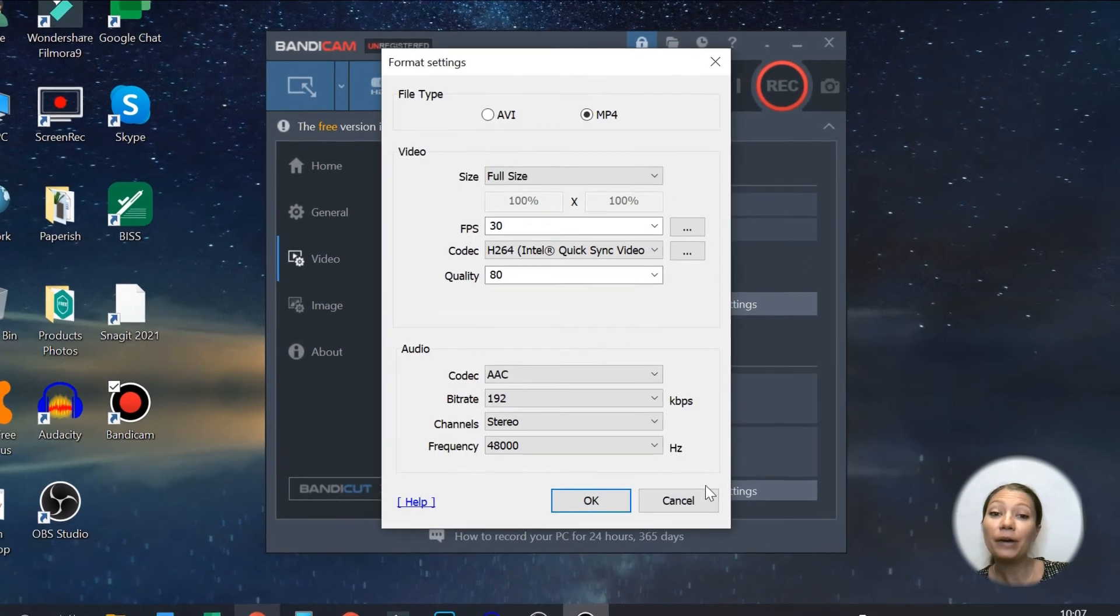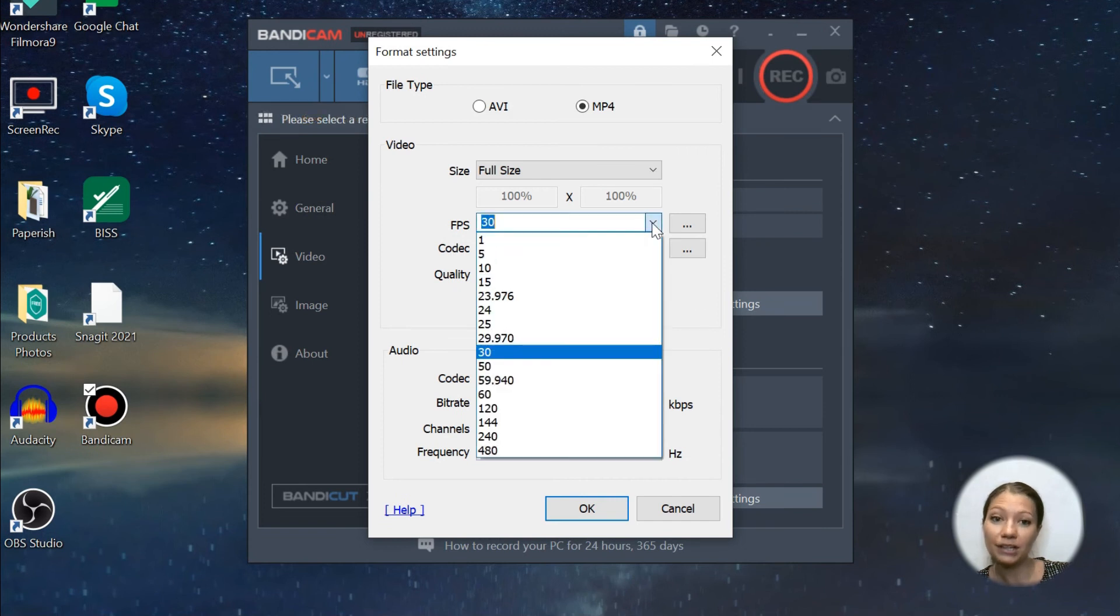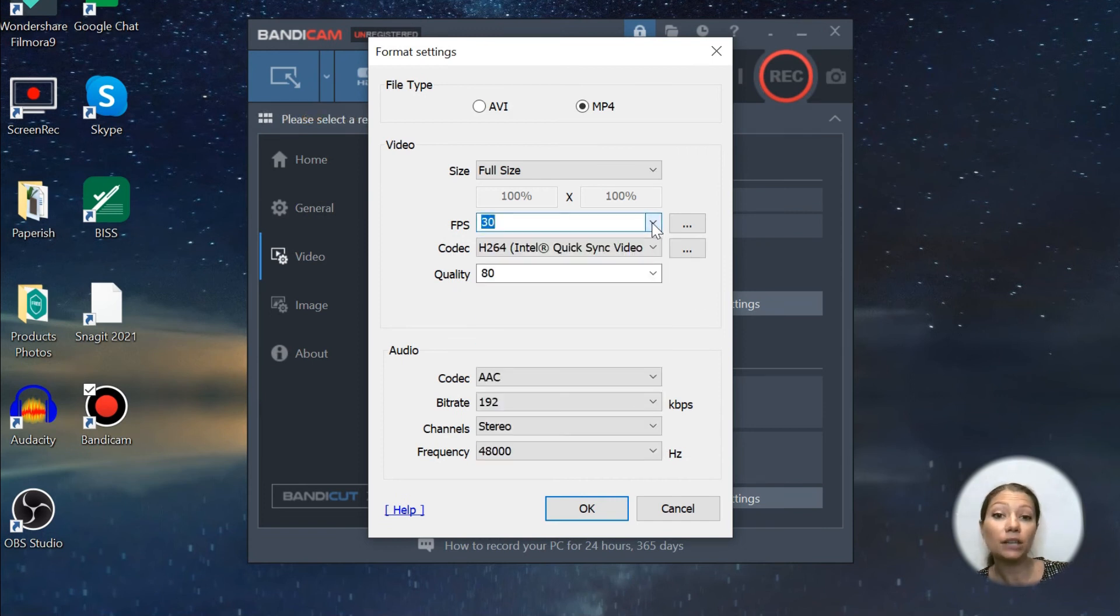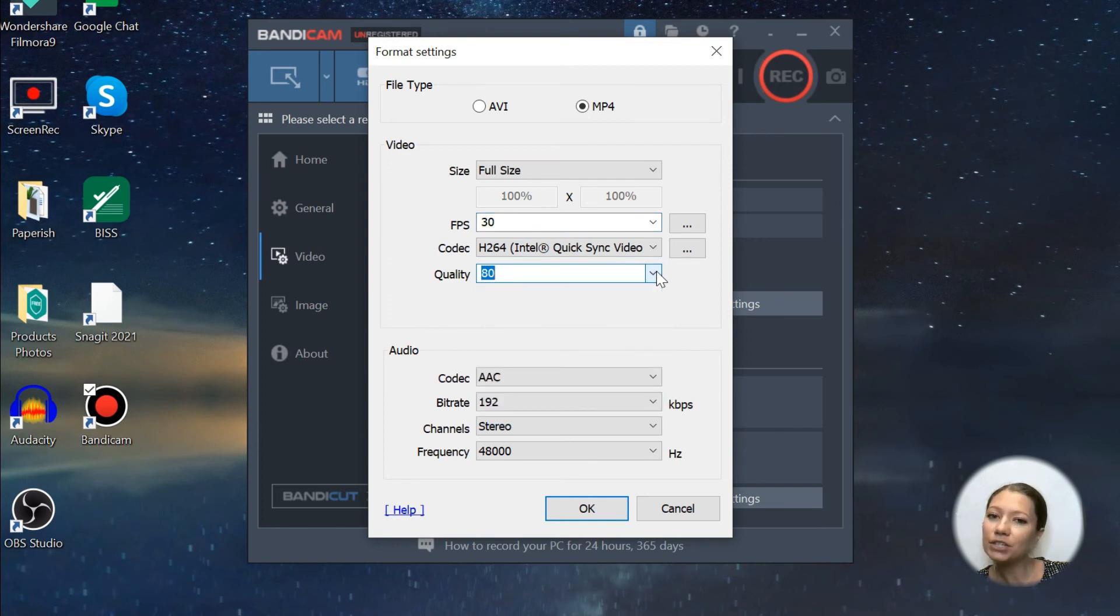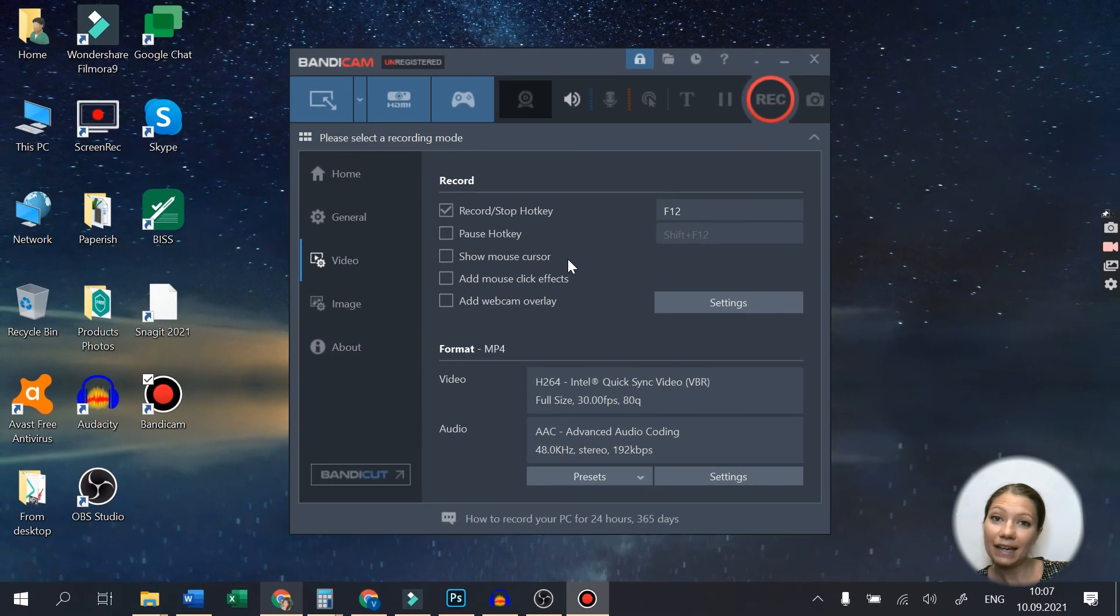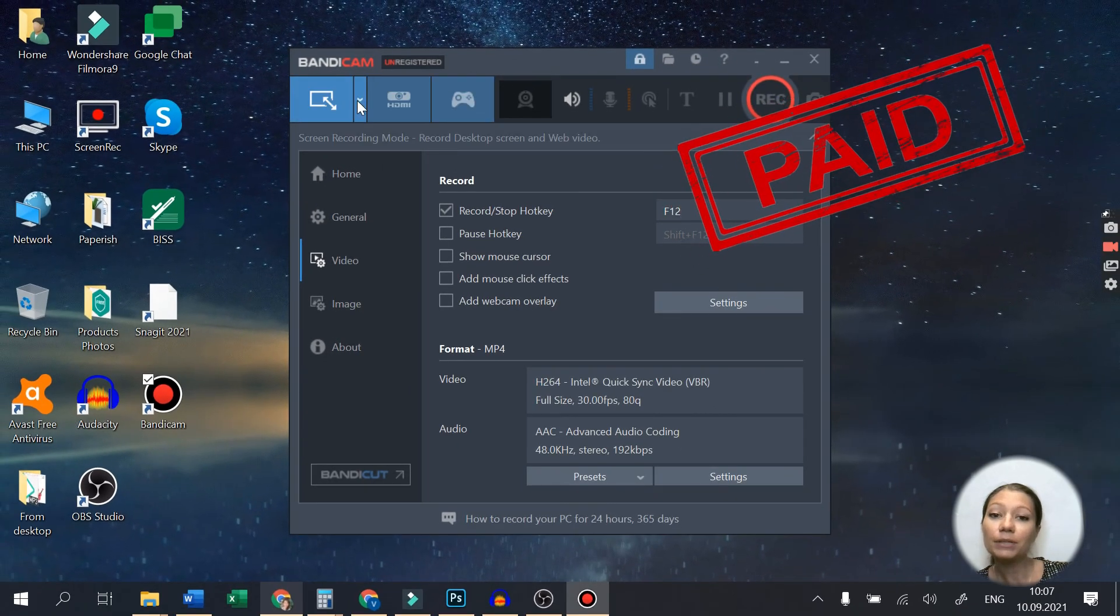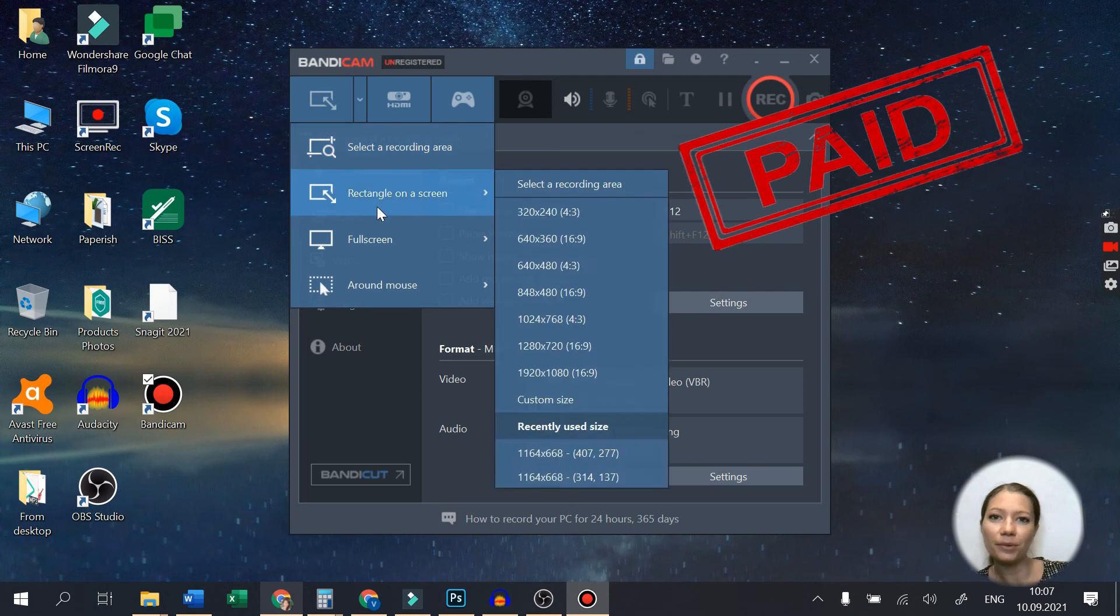Bandicam will help you make videos with a high degree of compression while keeping the video quality closer to the original work and providing performance much better than other recording software with similar features. Bandicam is also paid software, but you can use it for free with a watermark.